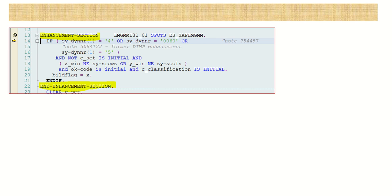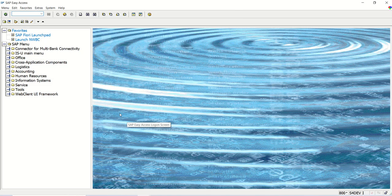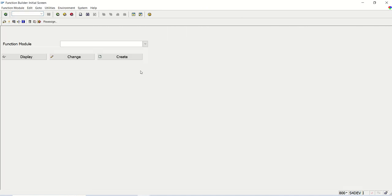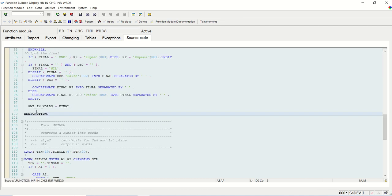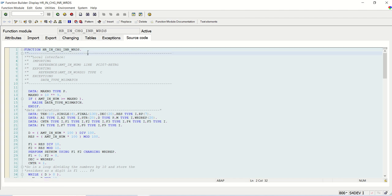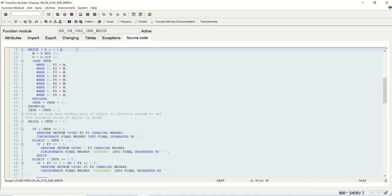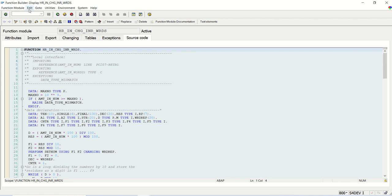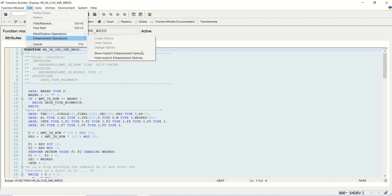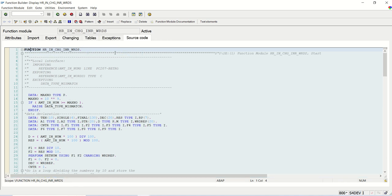So this is all about enhancement - implicit and explicit enhancement options. Now I will log into the SAP system and explain how we can search the enhancement point in any program. First, I will log into a function module: HR_IN_CHANGE_INR_WORDS. I click on display mode. This is the start of the function and this is the end of the function. To see the implicit enhancement point in this function module, go to Edit mode, Enhancement Option, and select Show Implicit Enhancement.